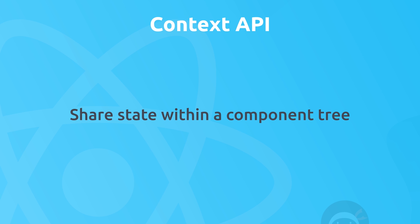So the Context API aims to solve this issue and it's going to do that by giving us a central place to store data or state and then share it between components without having to pass it down as props. So it's going to clean things up for us a little and make working with shared data much easier.